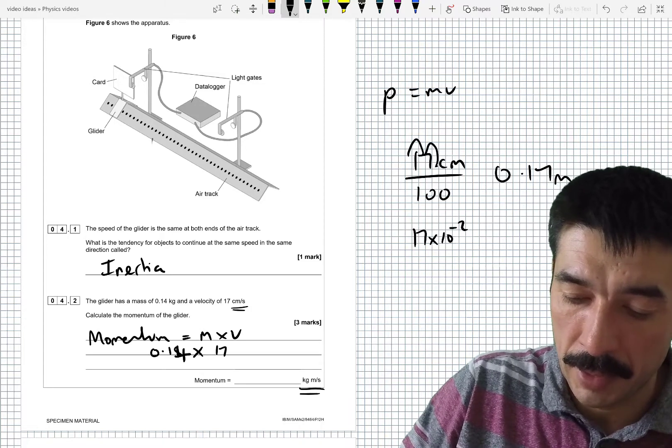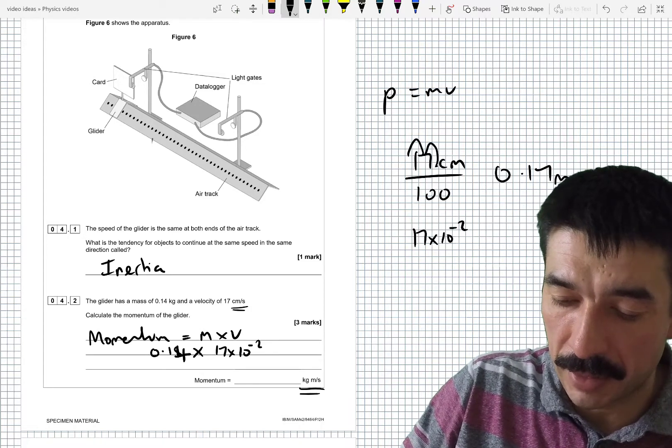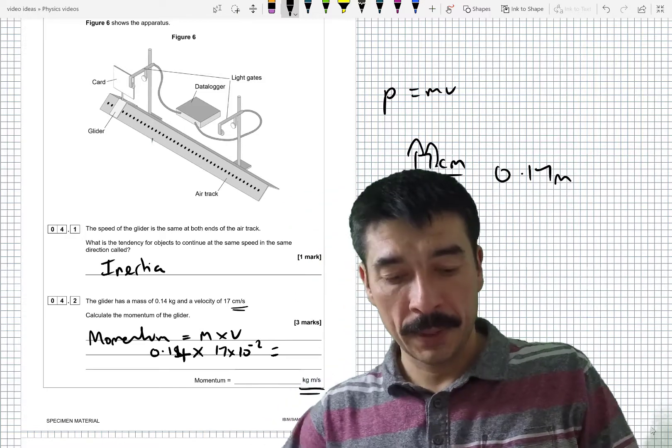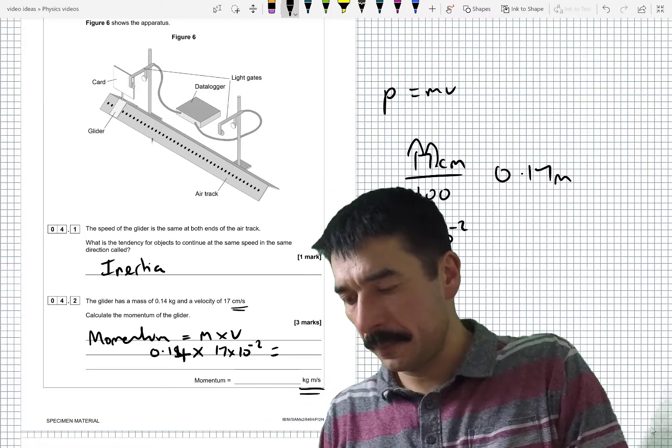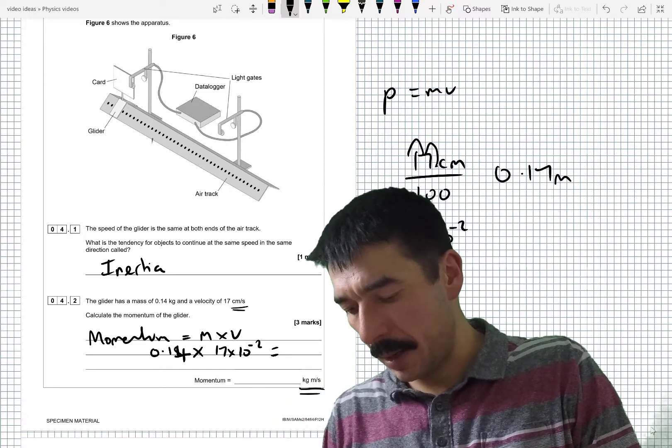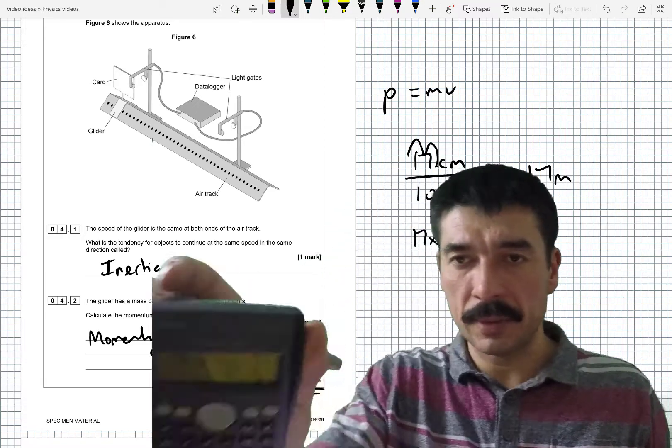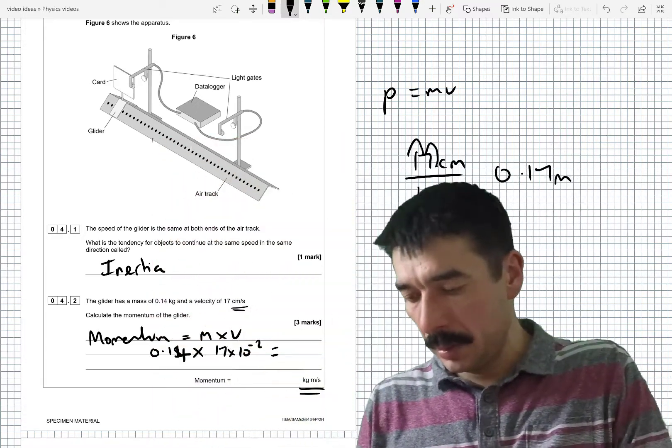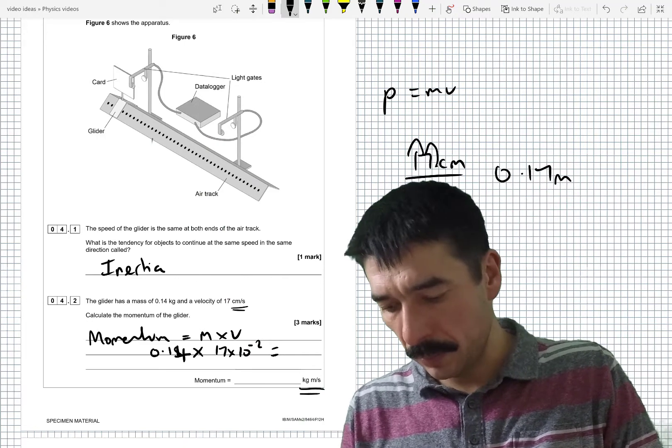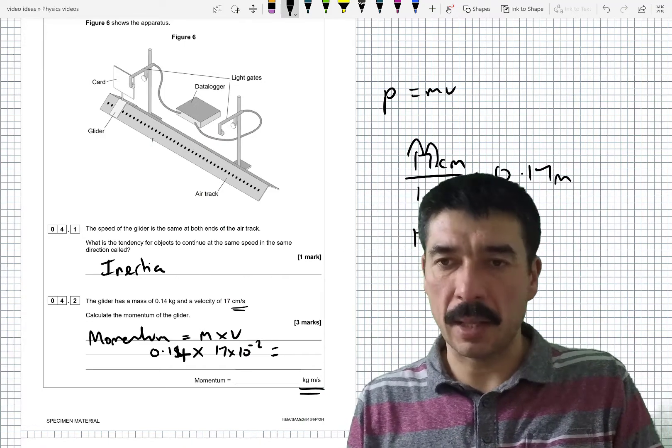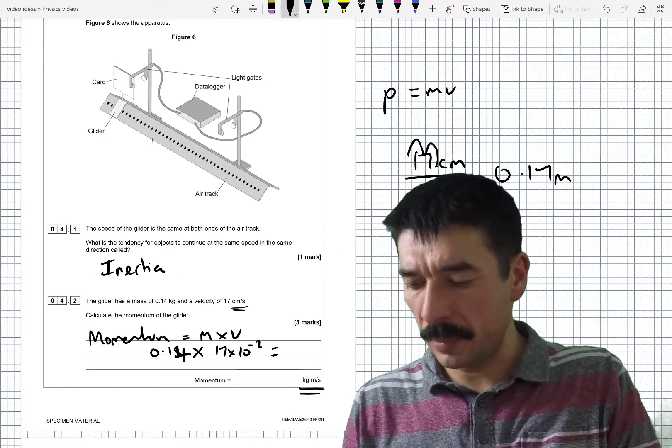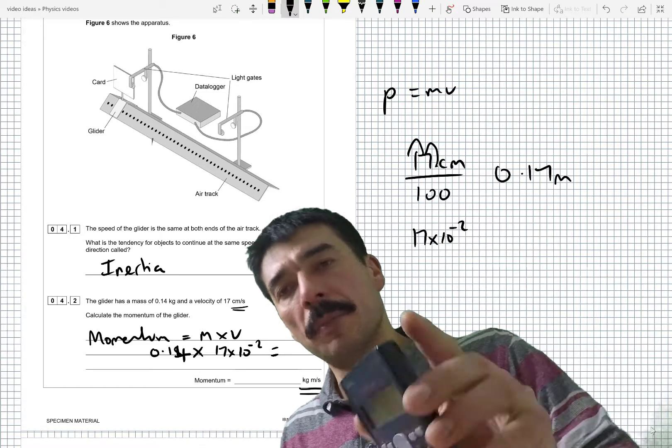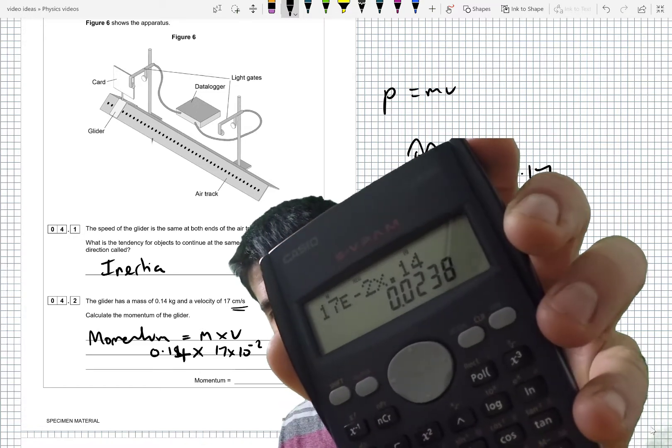So if I typed into my calculator 17 times 10 to the minus 2 in standard form that would also work. So if I calculate this 17 to the power of minus 2 times 0.14. Did it in a slightly different order, but order of multiplication doesn't matter.